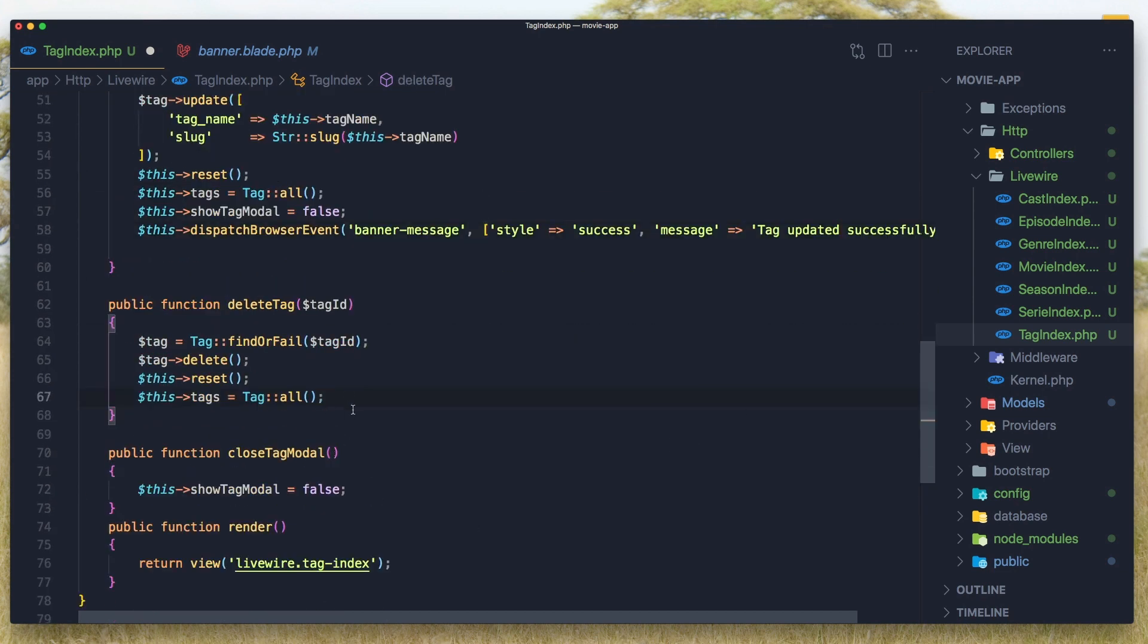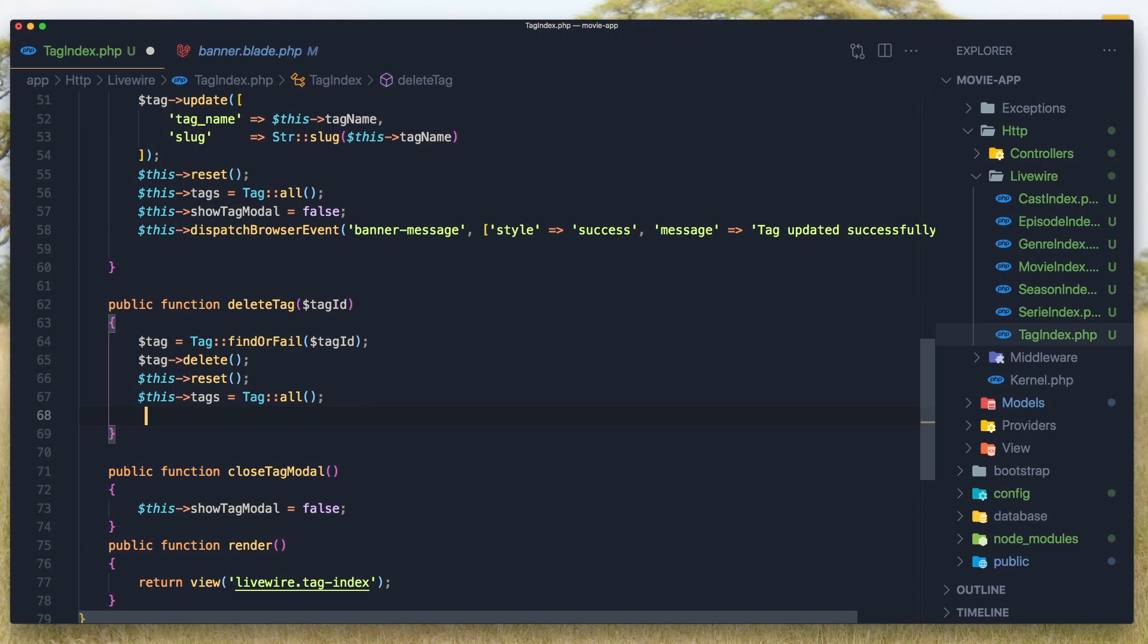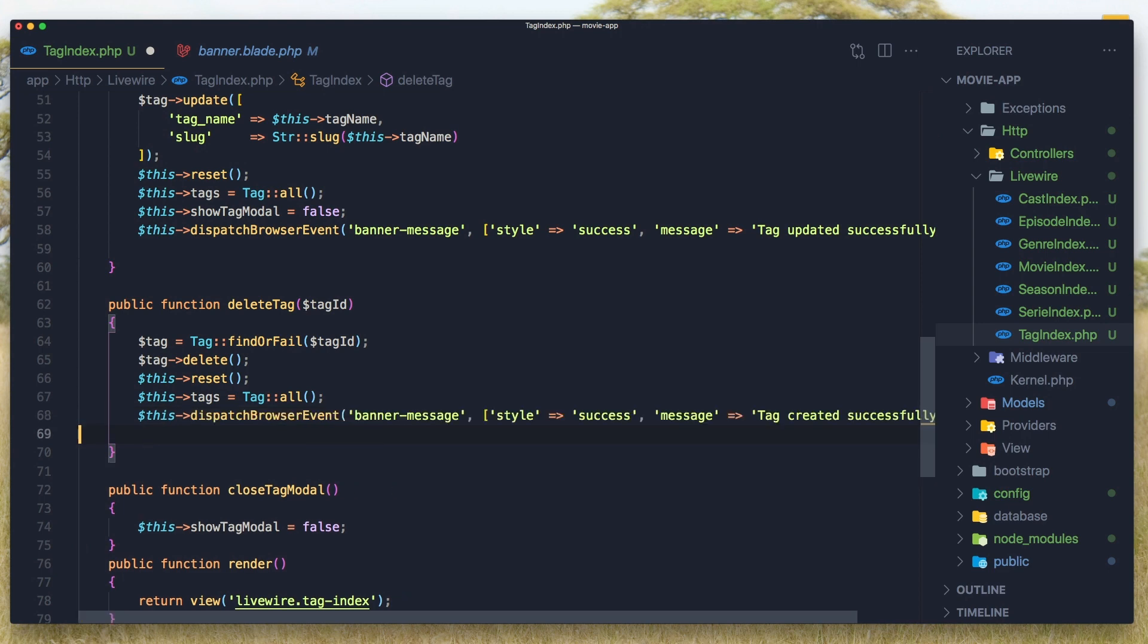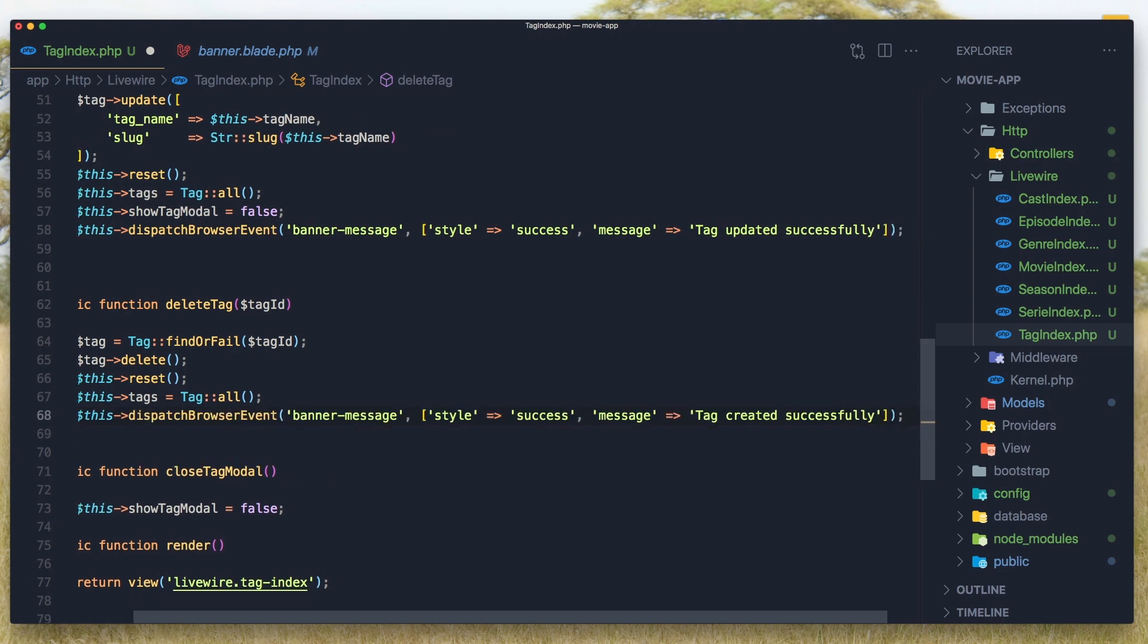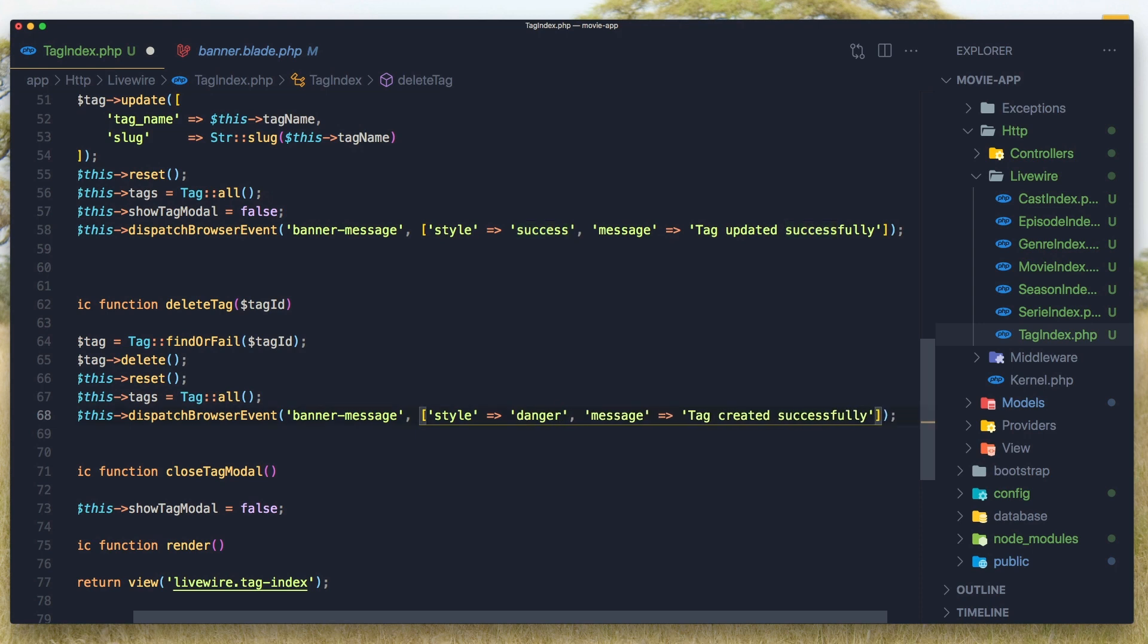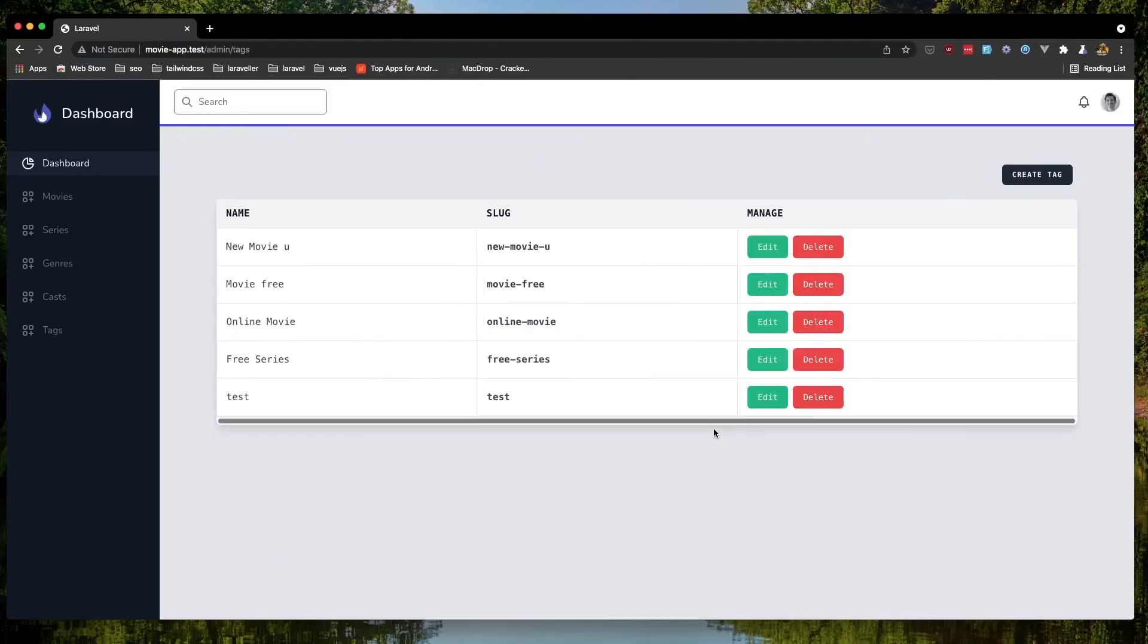And when we delete, the same thing. But here I'm going to change the style to be danger. And tag deleted successfully.